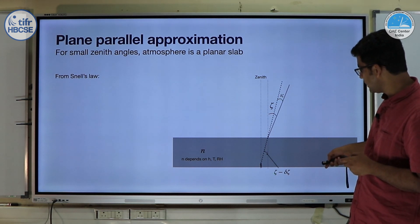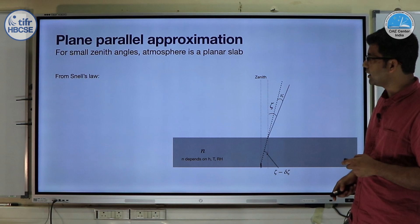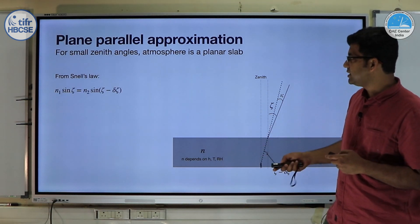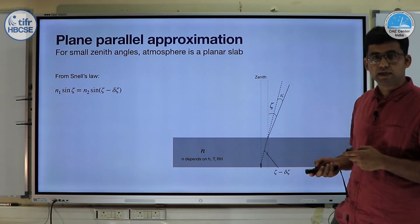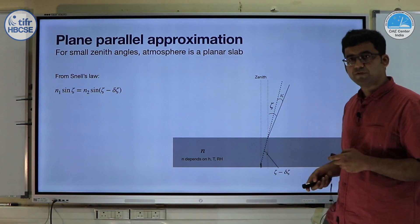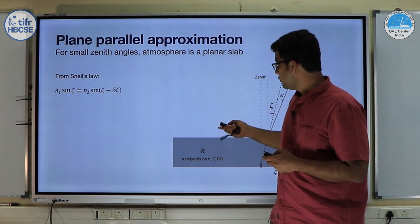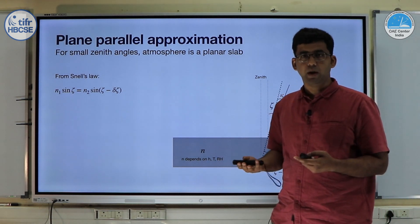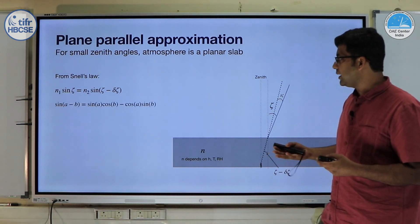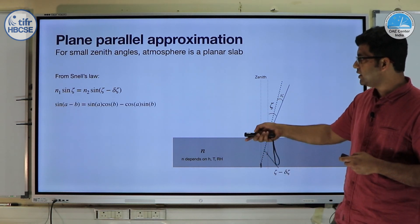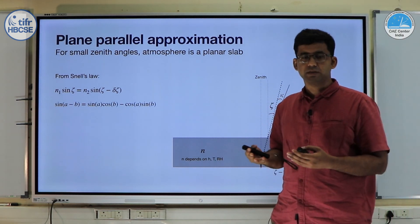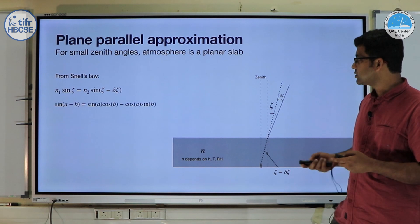The observed zenith angle is ζ minus δζ. From Snell's law we know that N₁ sin(ζ) is equal to N₂ sin(ζ − δζ), where N₁ and N₂ are the refractive indices of the two media. We can expand this expression using the trigonometric identity: sin(A − B) = sin(A)cos(B) − cos(A)sin(B).